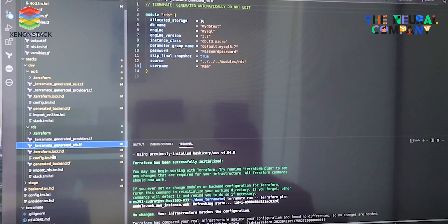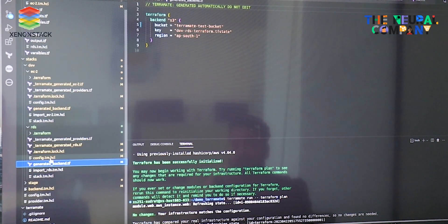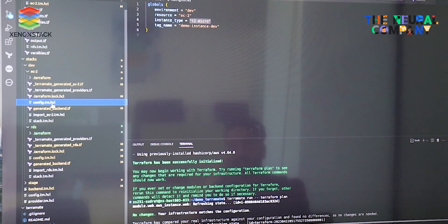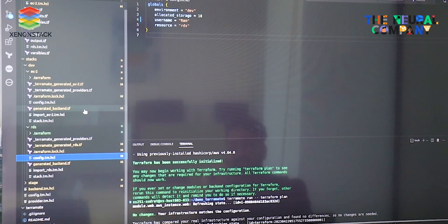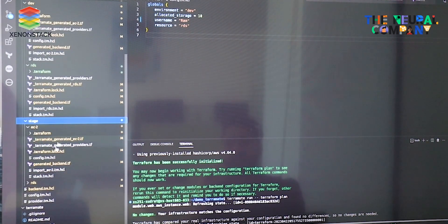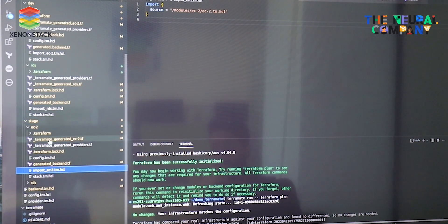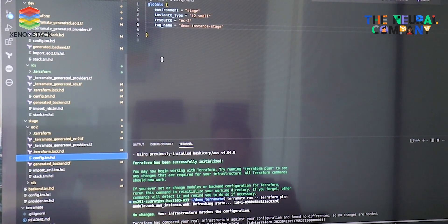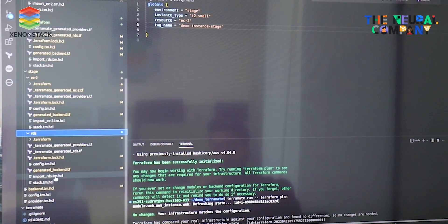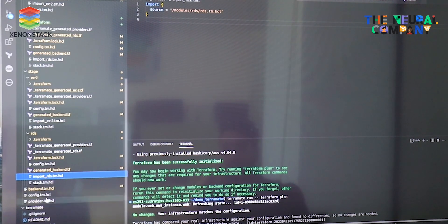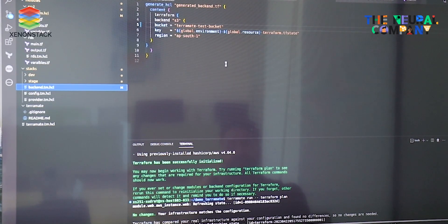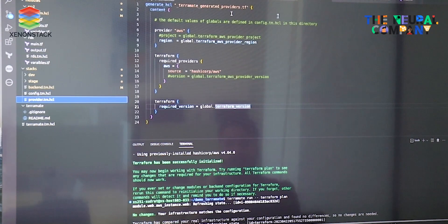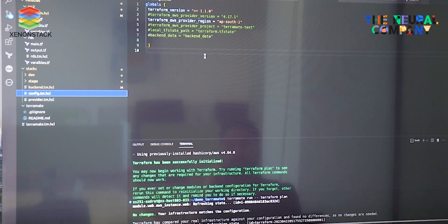This is the overall structure we follow. We maintain import RDS or import EC2 files, which work by importing all the resource content into the stack, and through these, resources are deployed on the cloud provider. The stage directory follows the same configuration style for RDS, importing RDS tm.hcl which pulls all file structure from the module directory and applies those changes to Terraform. The backend tm.hcl file generates the backend file and the provider.tf file for the cloud provider.